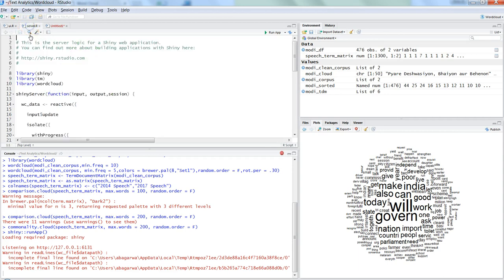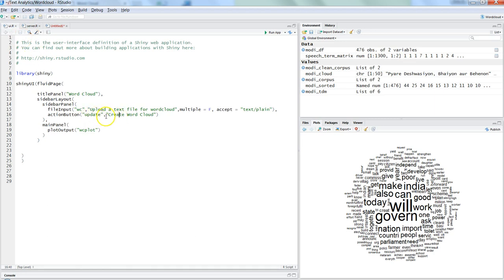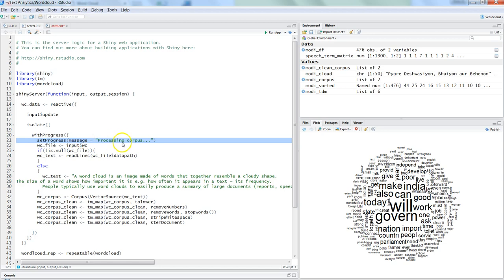In server.R, we are importing the text mining library to clean the text and the word cloud library to create the word cloud. Based on `input$update` — that's the button being clicked — we use a progress bar. You may have noticed a progress bar appearing while the word cloud is being created. This is helpful when processing a large word cloud, as it shows the end user some progress so they have patience while it's being generated.